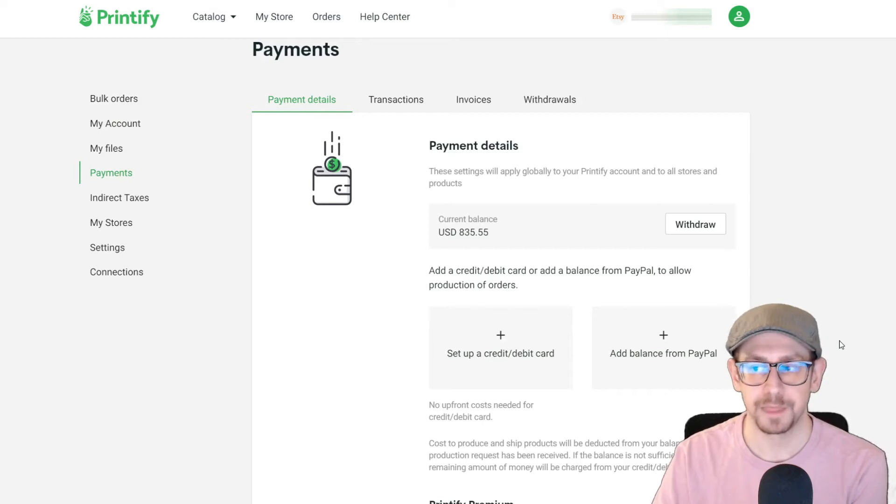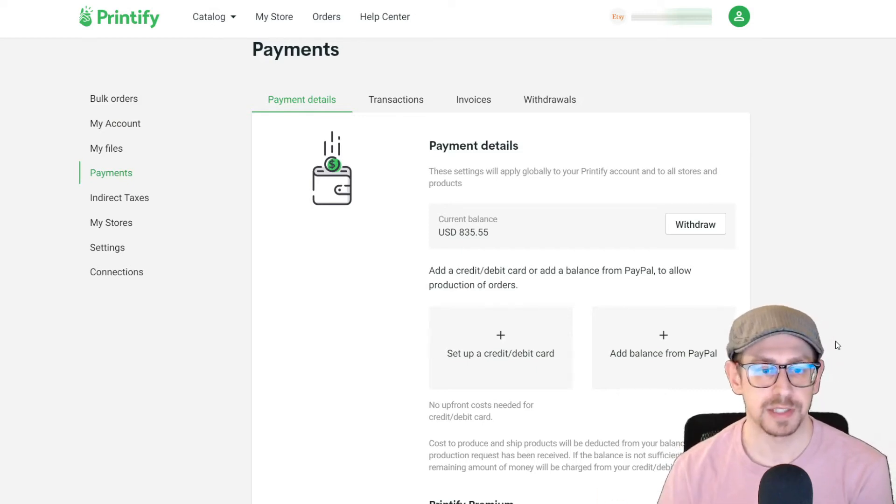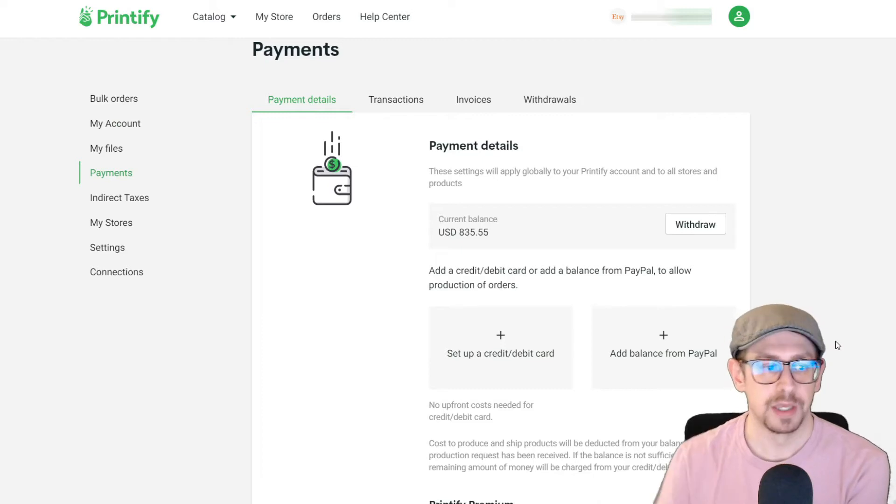So let's scroll back up and talk about each of the two settings and why you may or may not want to use each one.